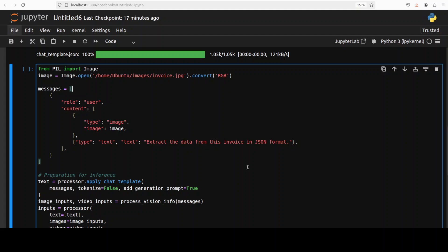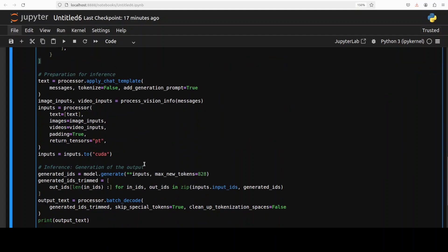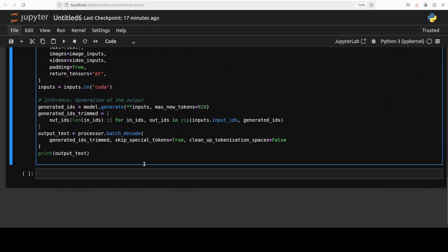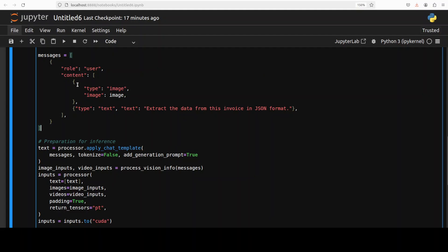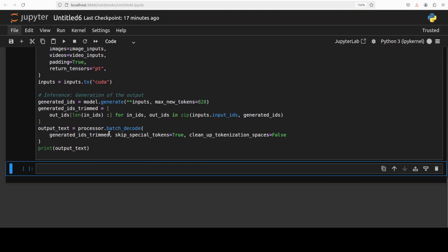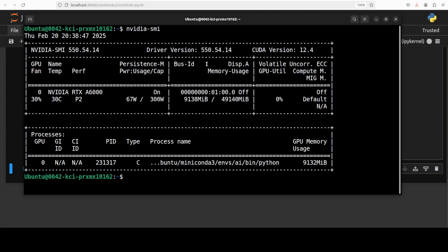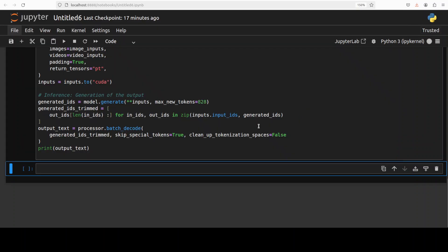You saw the invoice. I'm giving it the image and in the prompt I'm asking it to extract the data from this invoice in JSON format. The rest of the inference is the same, so let's run it.